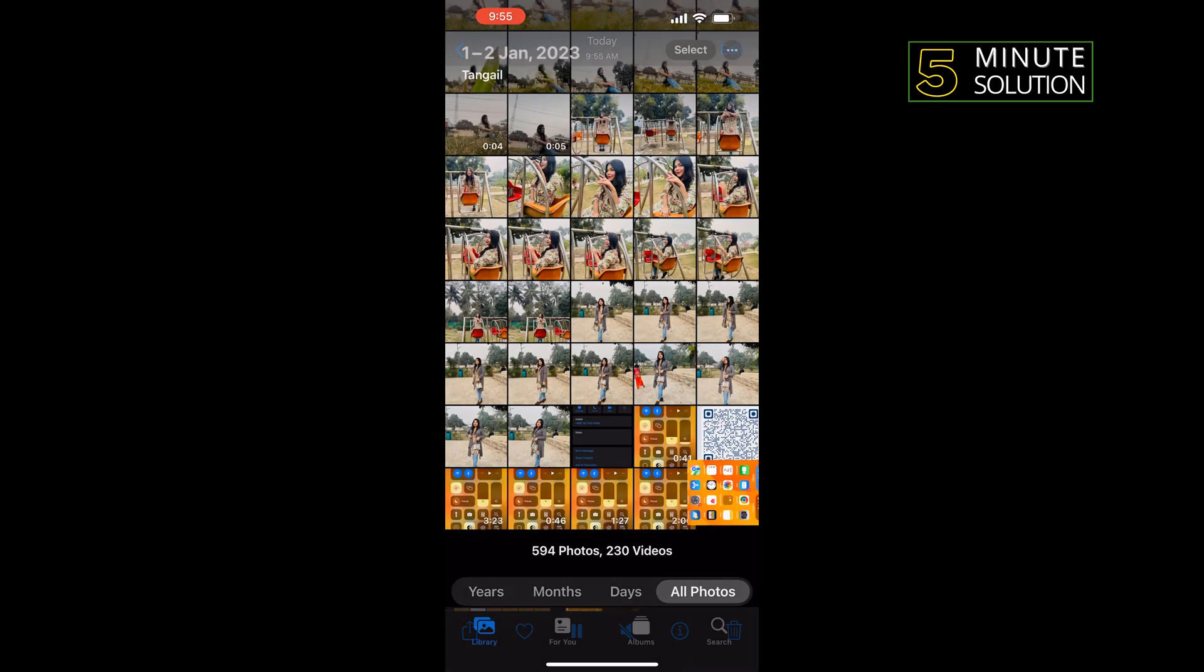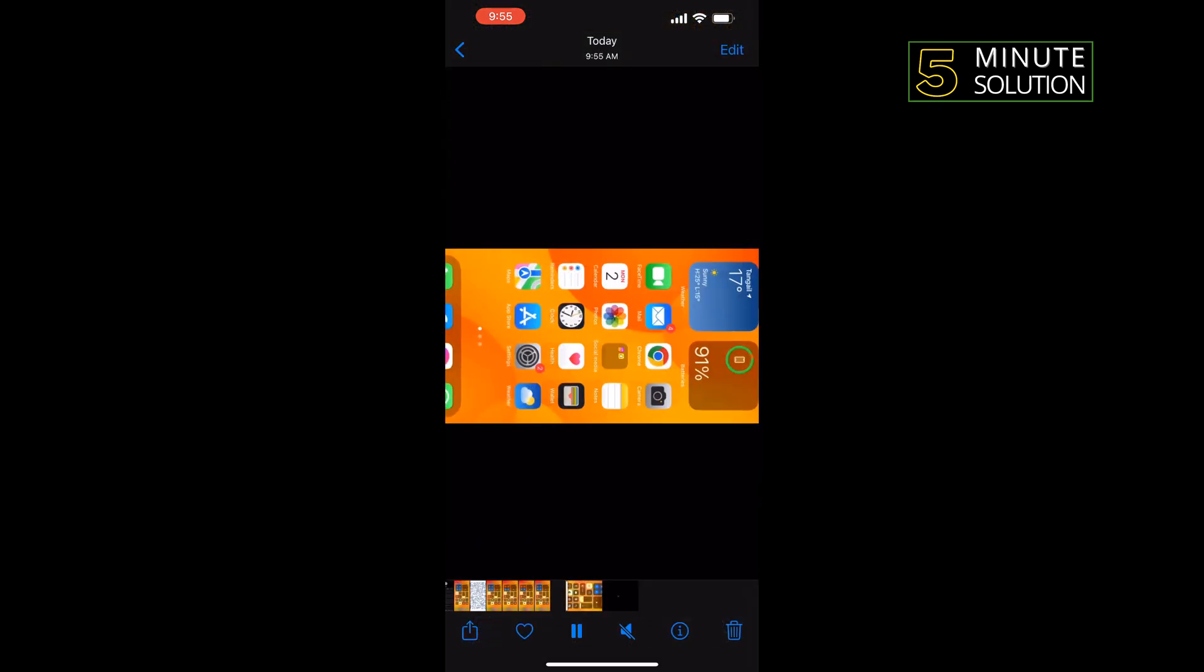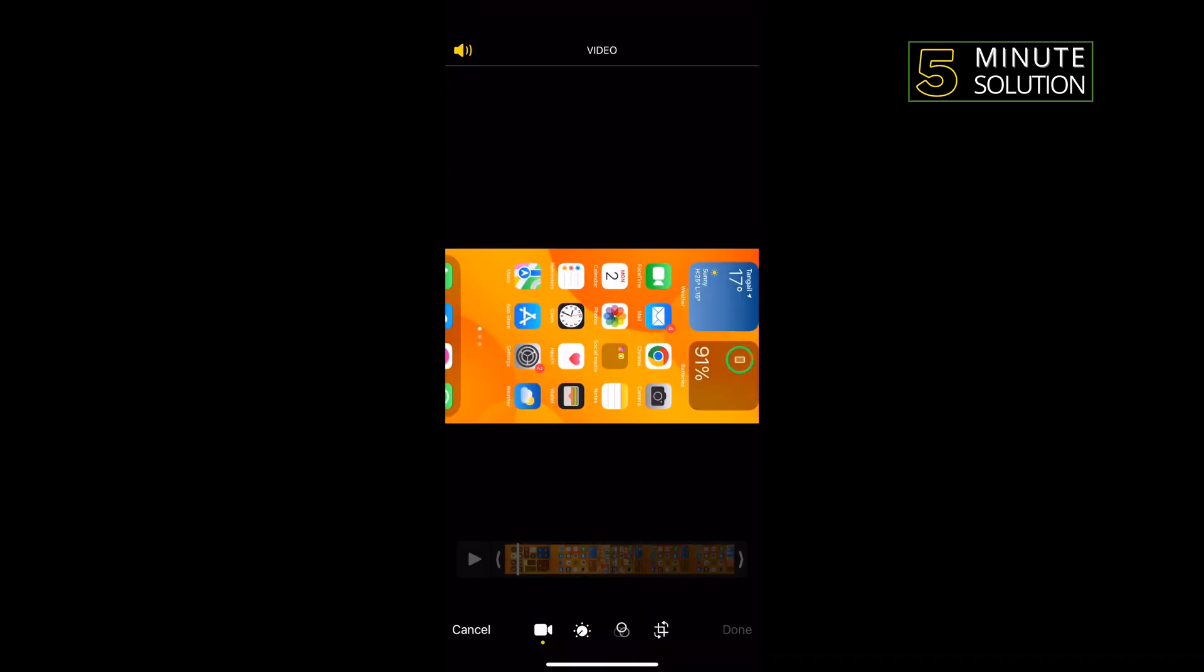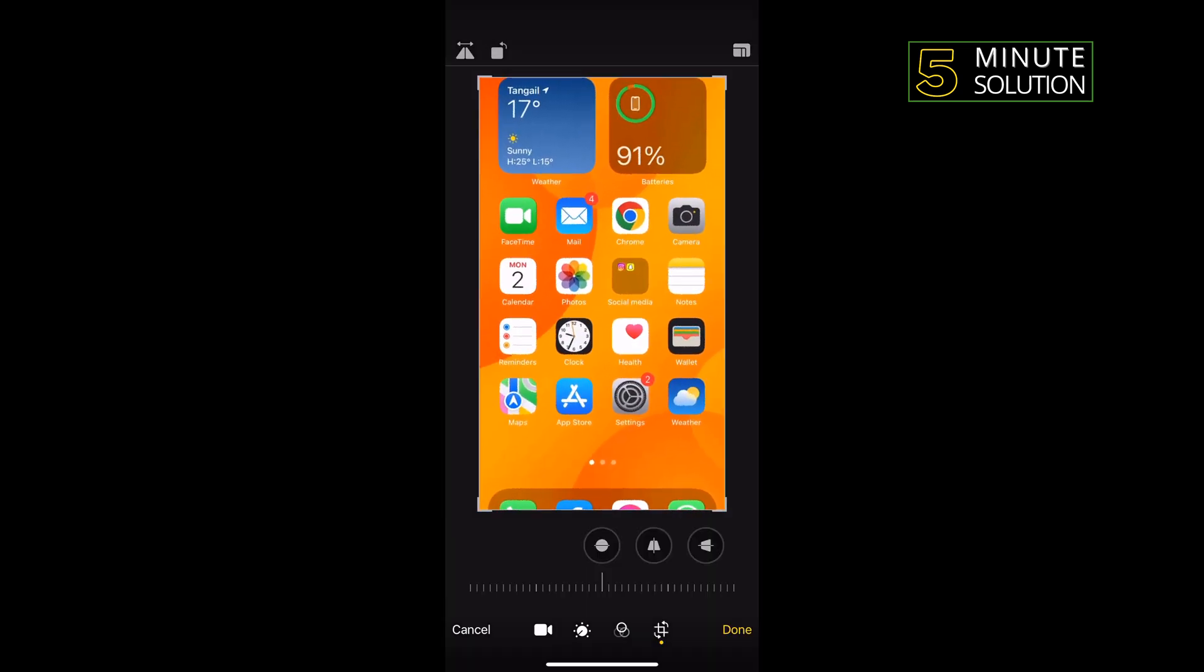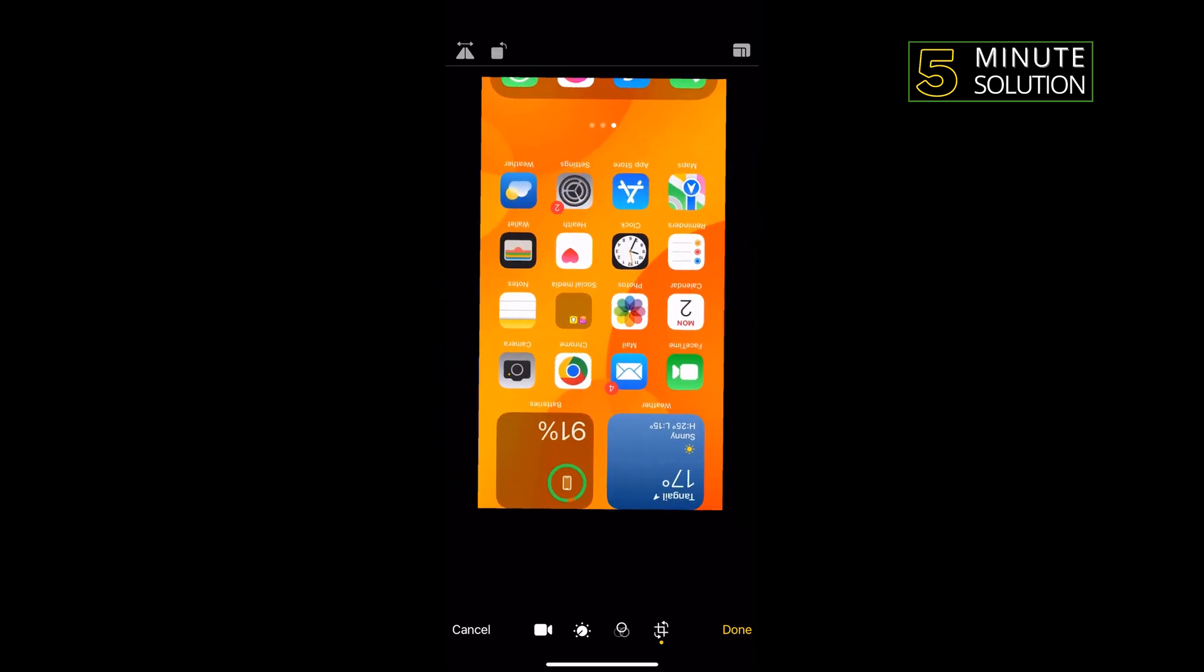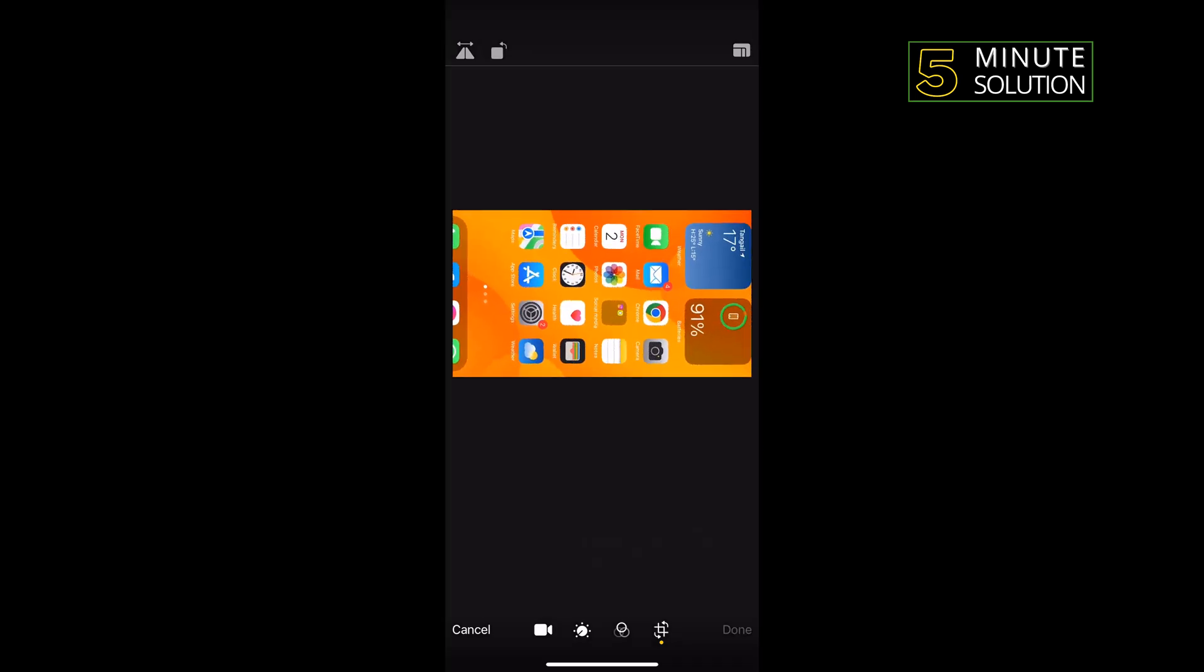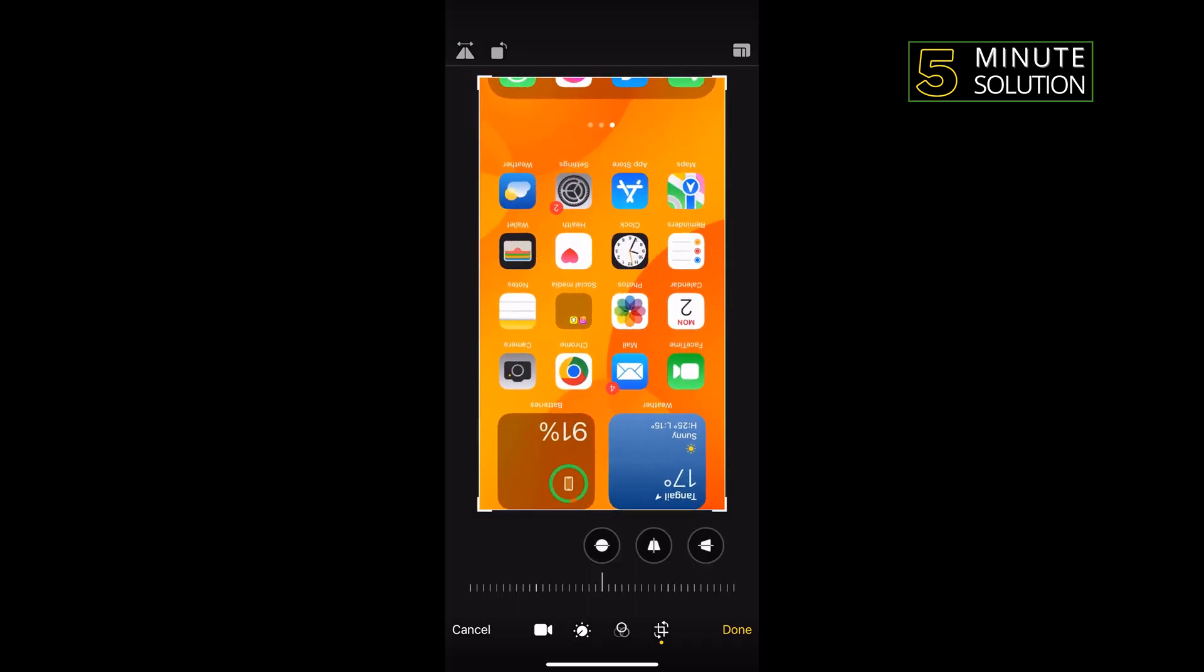Now you have to tap on this Edit icon at the top right, tap on this Rotate icon, and you have to rotate the video. Now you can rotate the video from here according to your choice.